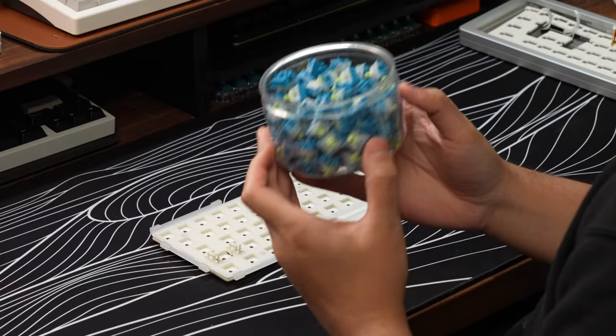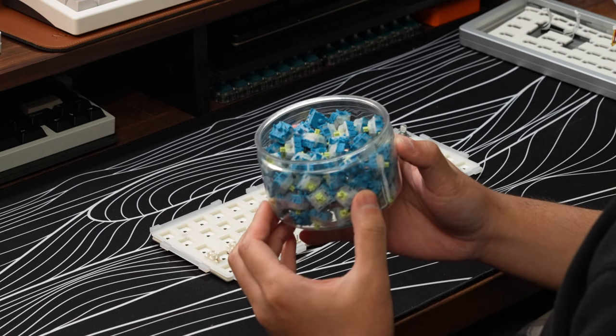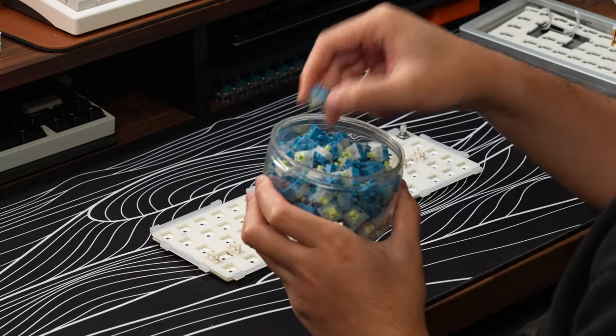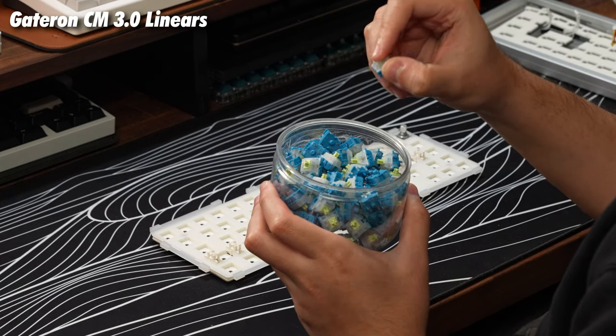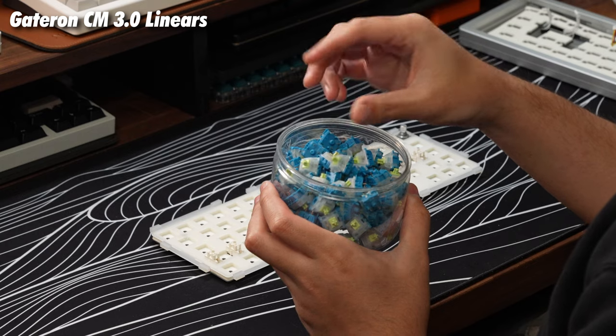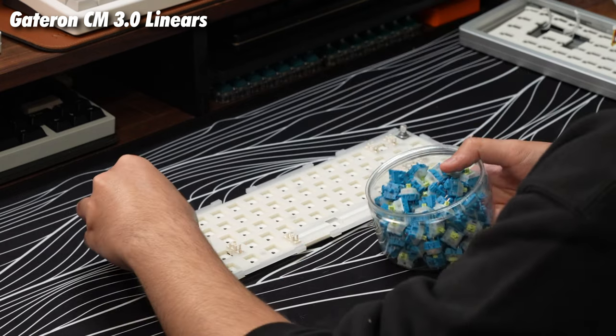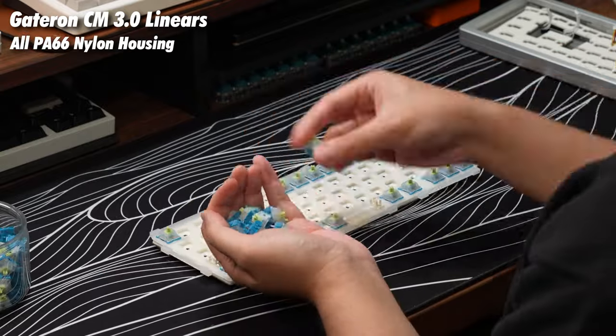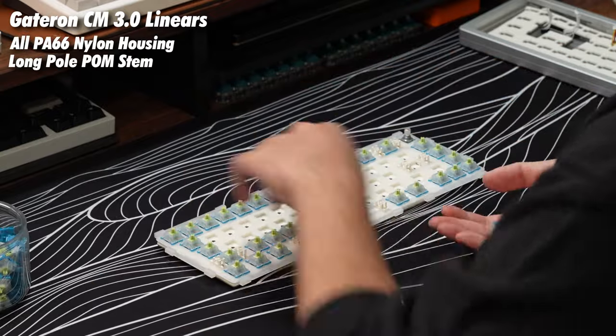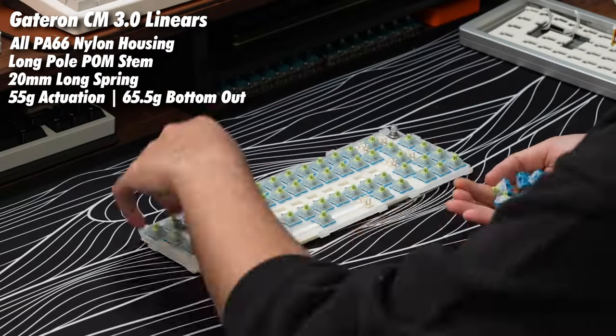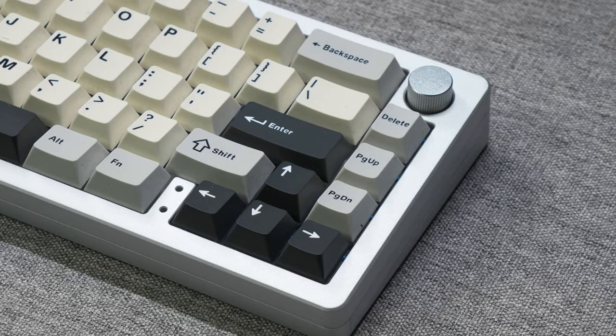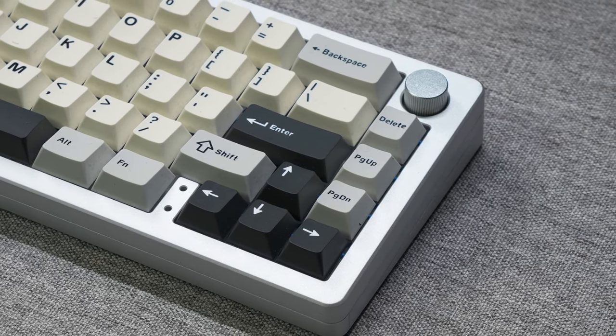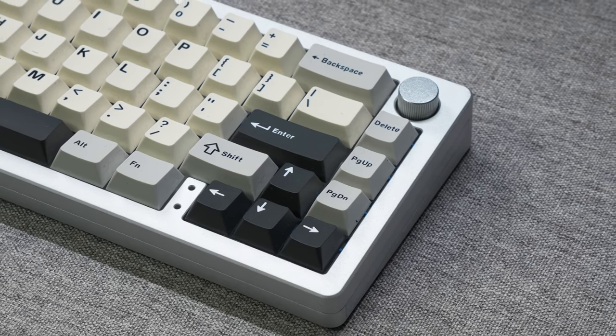Alright, so for my rebuild, I'll be keeping the configuration pretty much the same as stock, and all I'll be doing is swapping the included Yunzi milk switches for some Gatoron CM 3.0 linear switches. These switches have kind of garnered some popularity because of their pretty impressive factory lubing, so I do want to give these a shot. For some quick switch specs, these switches are made of a PA66 nylon housing, a long pole palm stem, and a 20mm long spring. The switches actuate at 55 grams and bottom out at 65.5 grams. And now that the build's done, I'll be leaving you guys with the typing test and give my thoughts on the overall package right after.